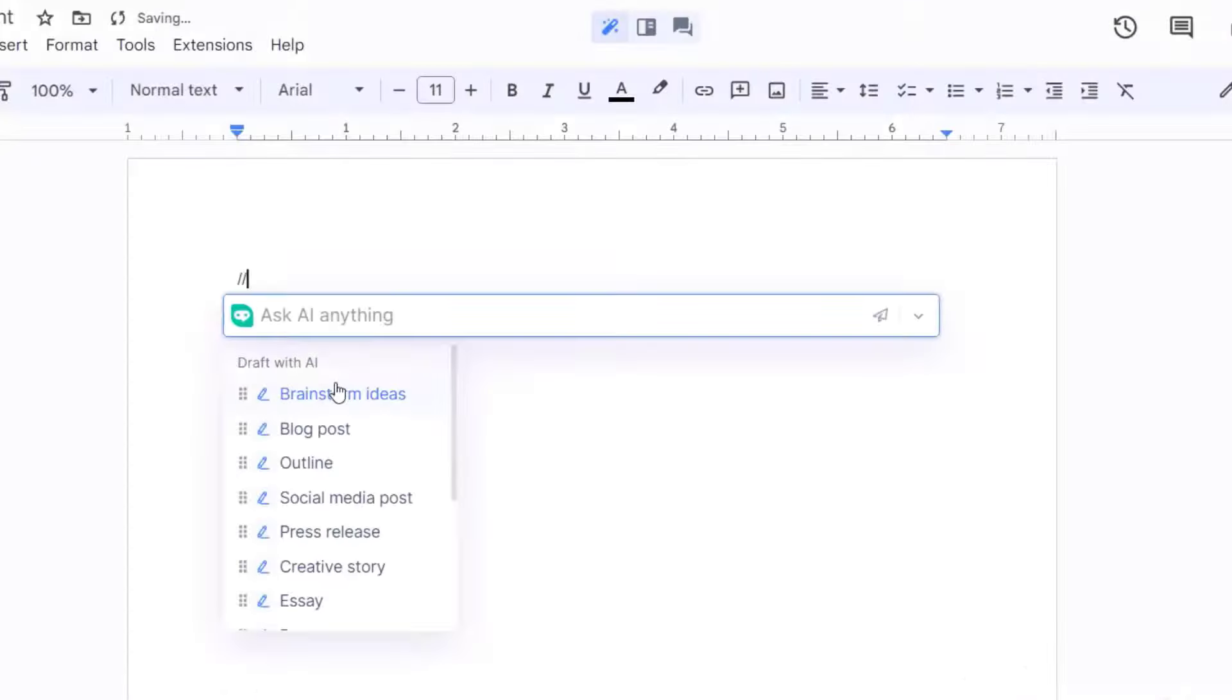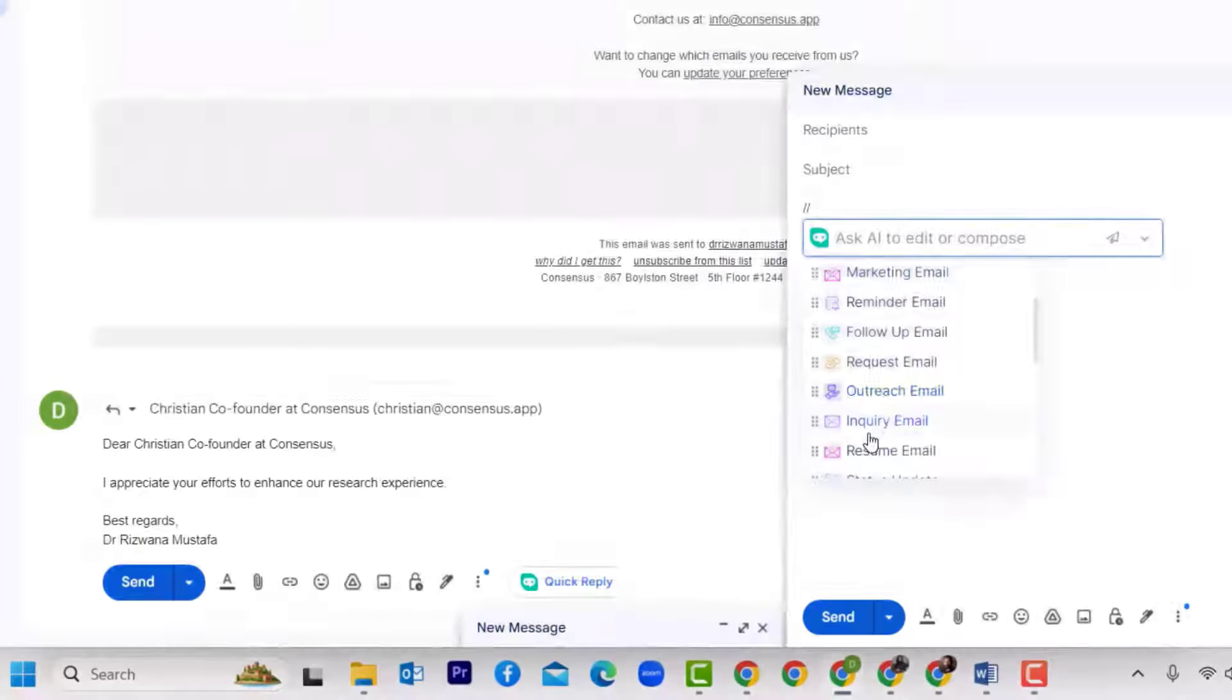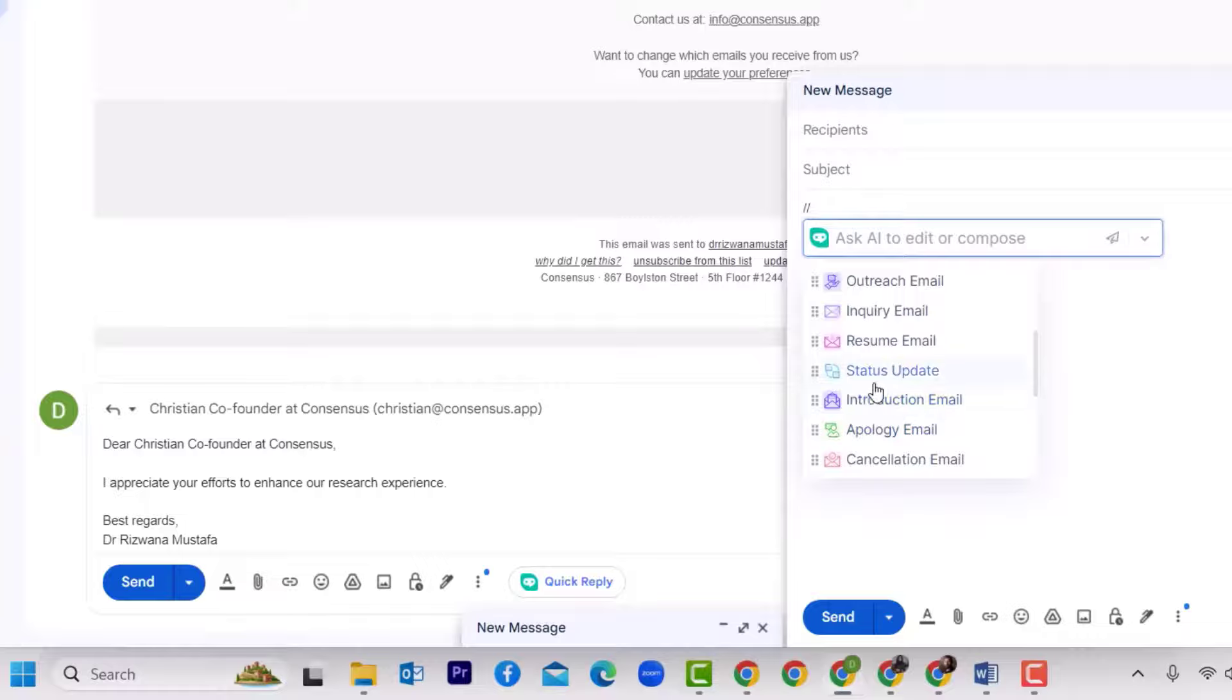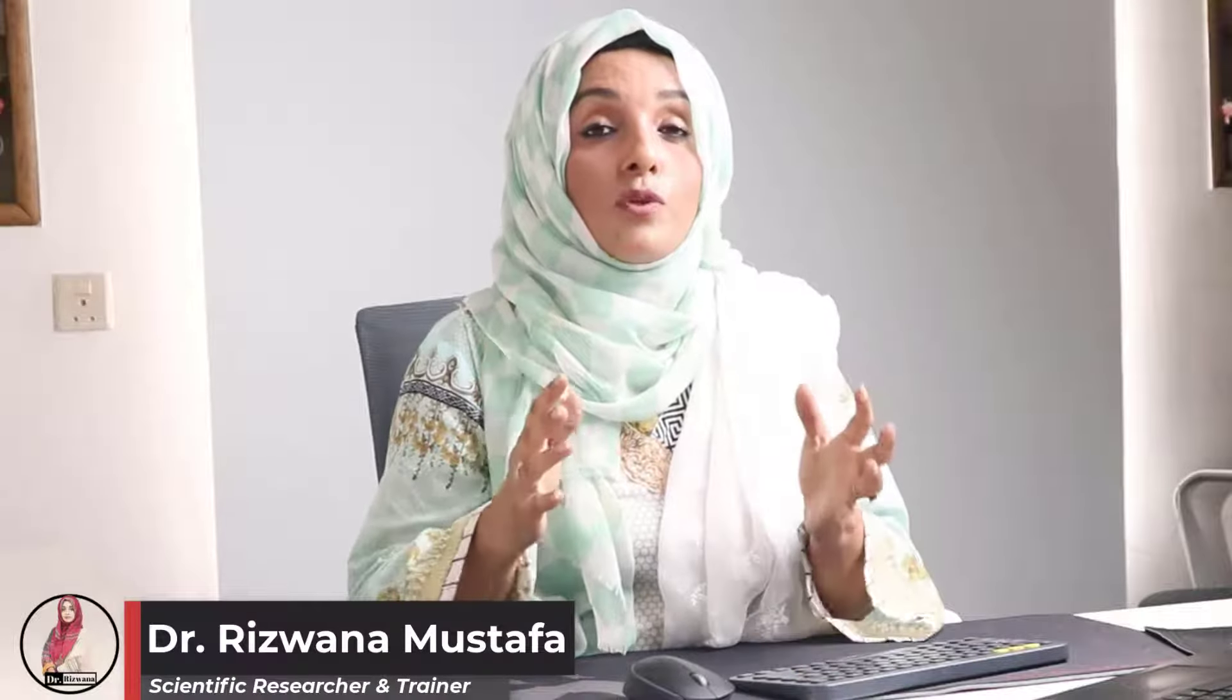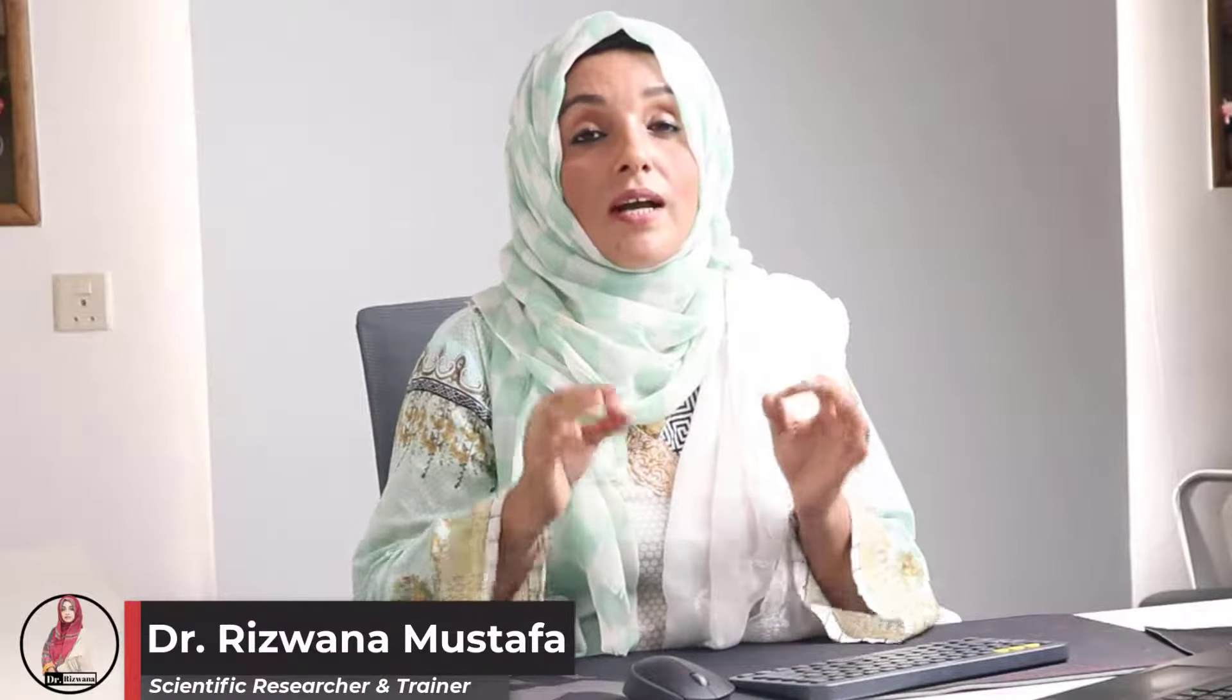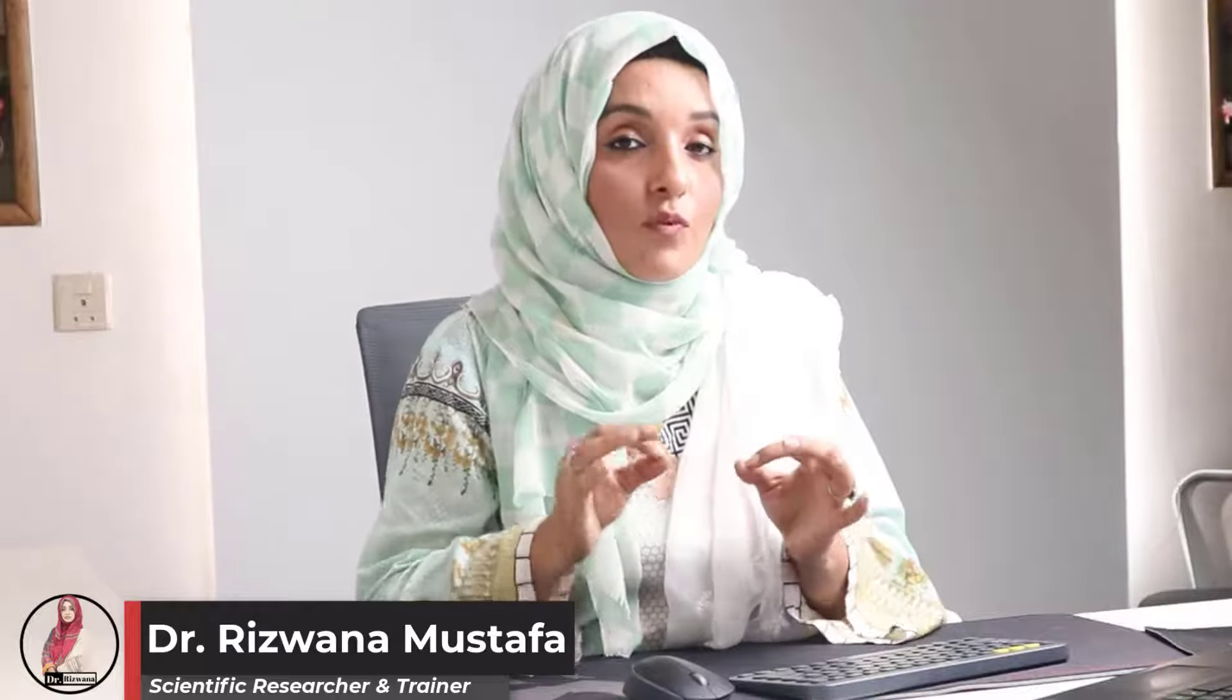Stop using ChatGPT for any kind of writing because I'm going to introduce you to a single extension which will help you brainstorm ideas, develop outlines, write complete documents, blog posts, social media posts, descriptions, give you answers from Google searches, write emails, and summarize long emails, along with helping you rewrite, summarize, and expand any information you find on Google with a single click.